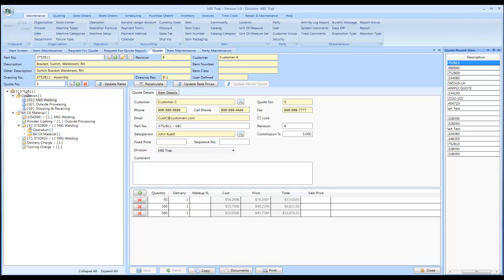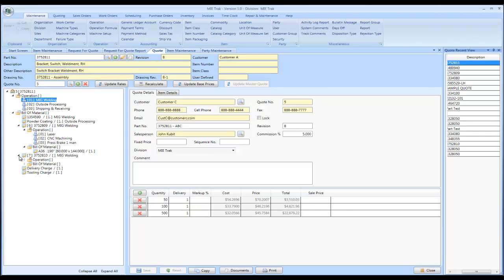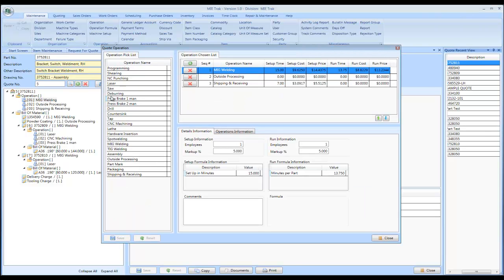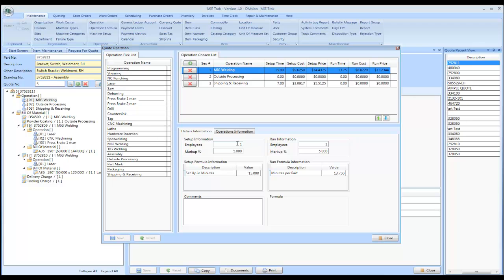So in this example, we have an assembly where you have some different bill of material and operations. You could collapse or expand all the items, and we handle quotes with 10,000, 20,000 items. It's not a problem. And if you click on the operations, you would see your operations screen. The operation list is all user defined.